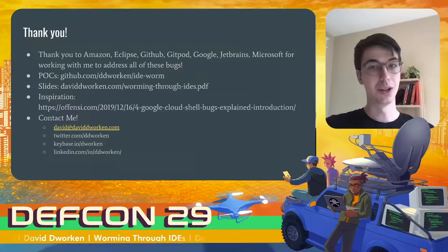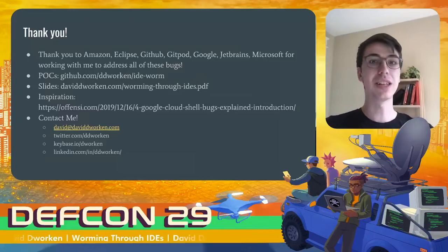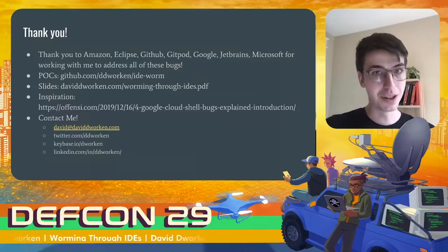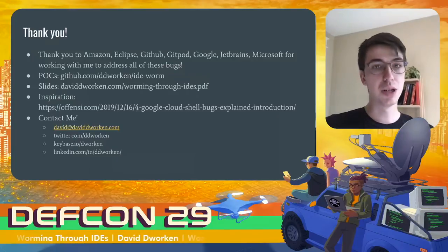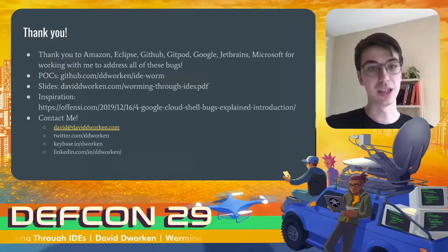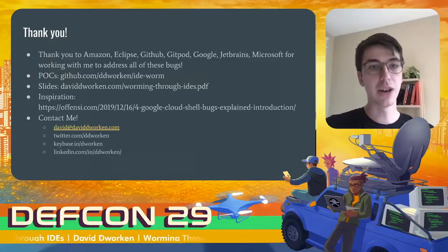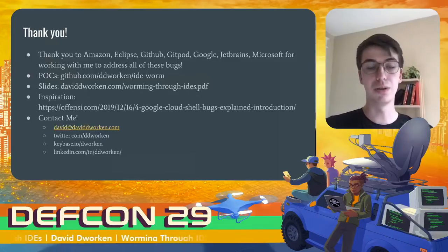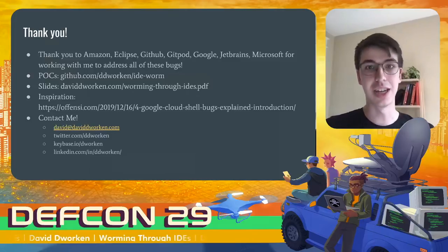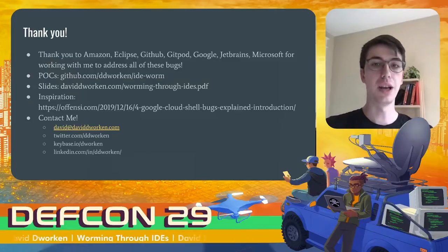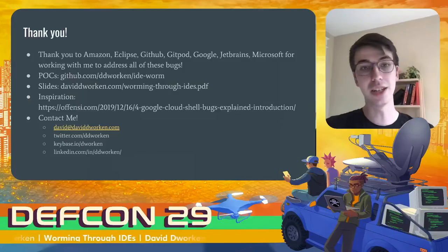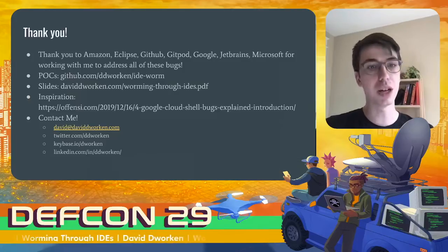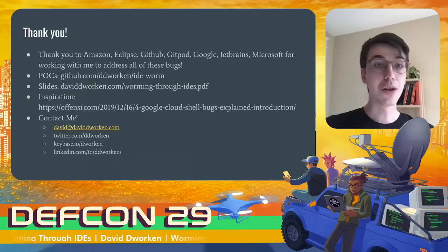So I just want to say thank you to everyone I worked with on finding these bugs and getting them addressed. There are tons of different companies involved with fixing these. So thank you to everyone for that. I uploaded the POC from the demo to GitHub. You can also get these slides. And a big shout out to Offensi, who originally kind of got me interested in this area of research when they published four different bugs in Google Cloud Shell. So I definitely recommend checking out that blog post. Thank you, everyone. Bye.